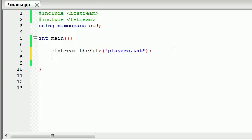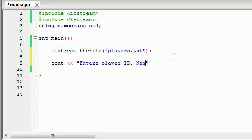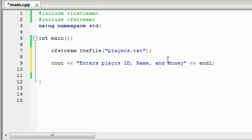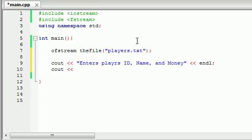We're going to be making a program to enter character information. Let's give the user a nice little prompt about what we want them to do. So cout, enter player's ID, name, and money, then end that line. This is just going to print some text on the screen telling them what to do. We're going to enter a number, a name, and another number. The first one is the ID number, the second is their name like Bucky, and the third one is like $48 in their bank account.